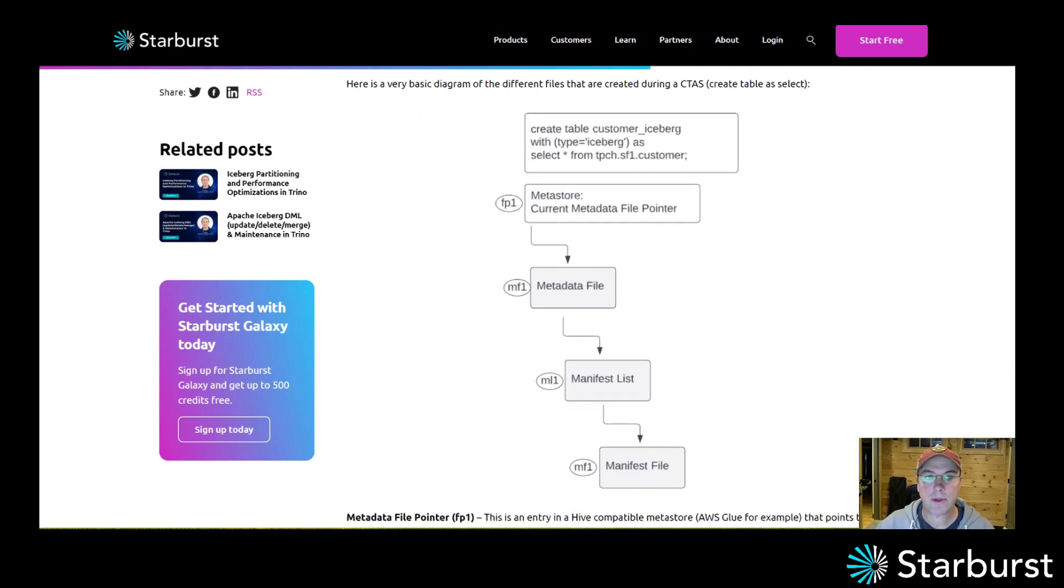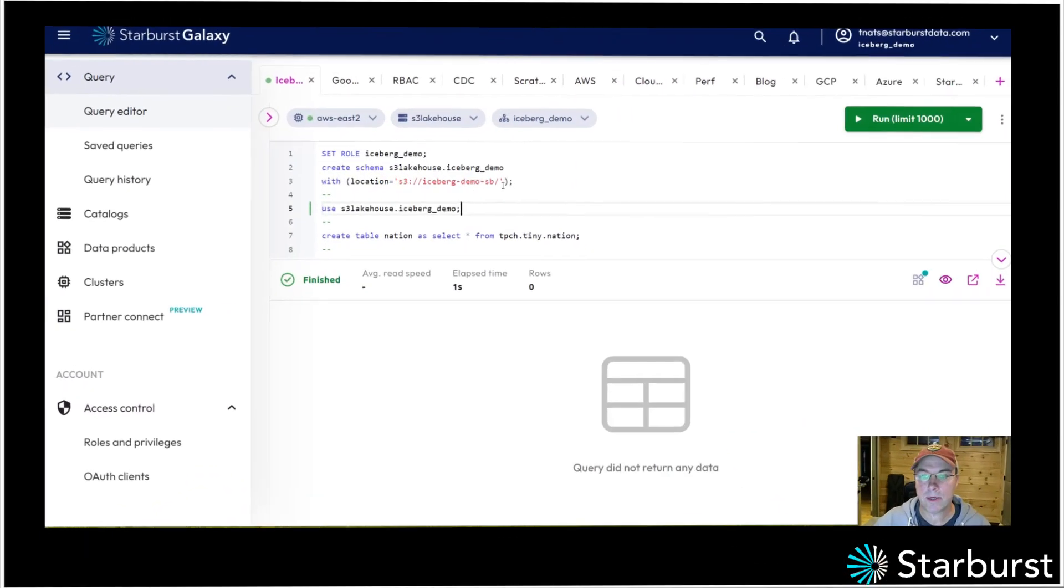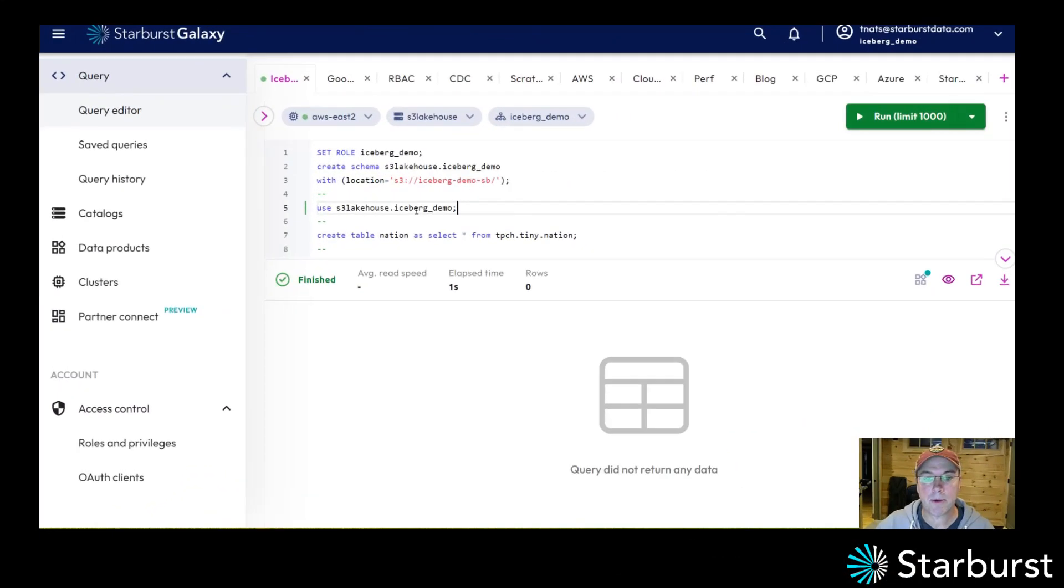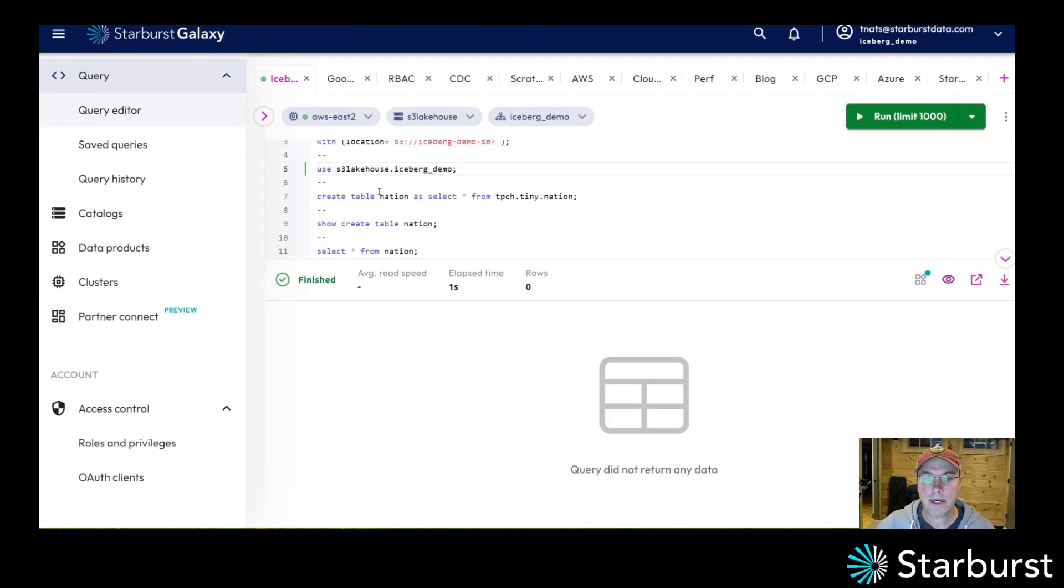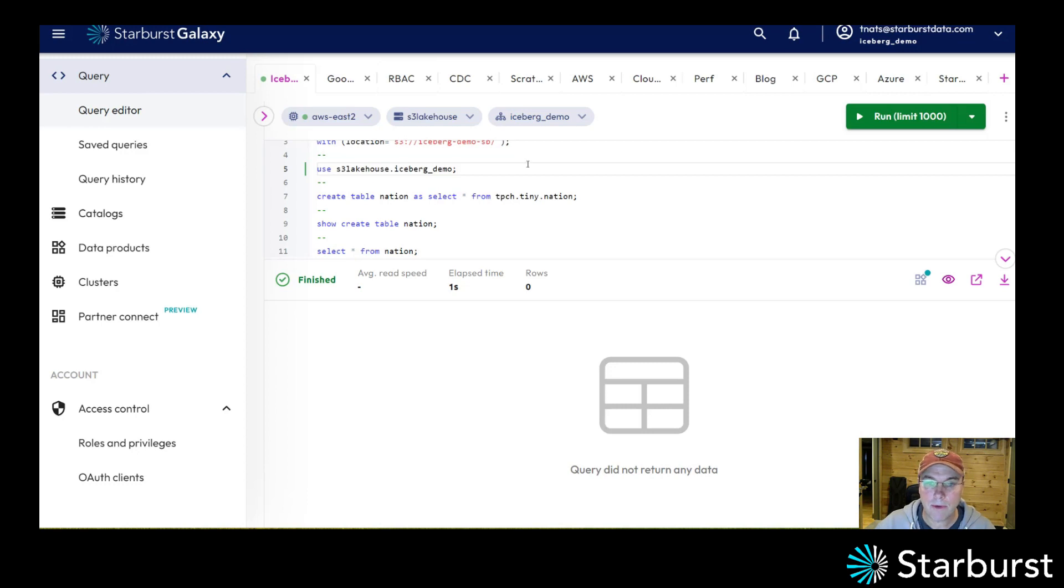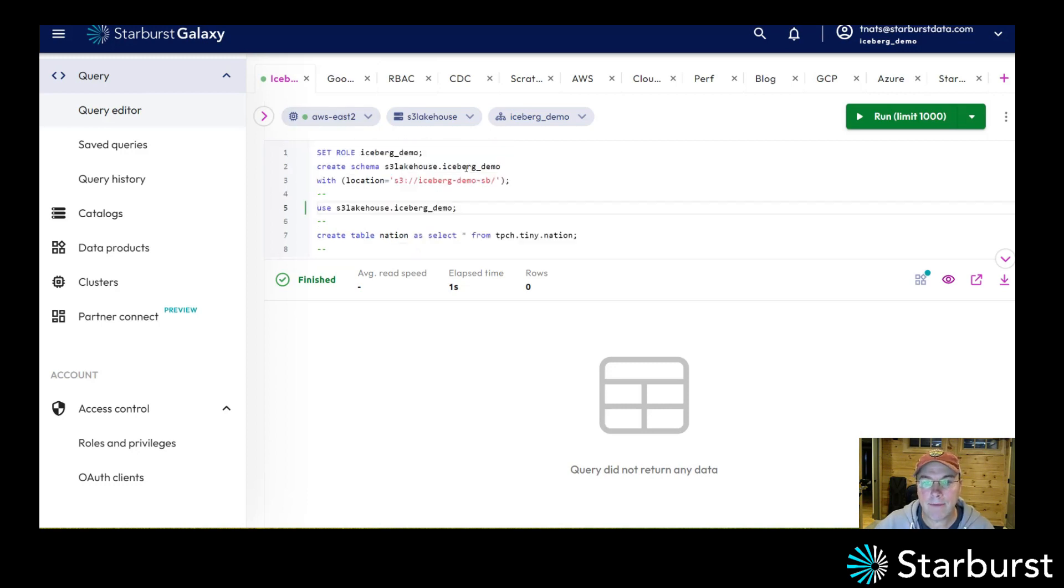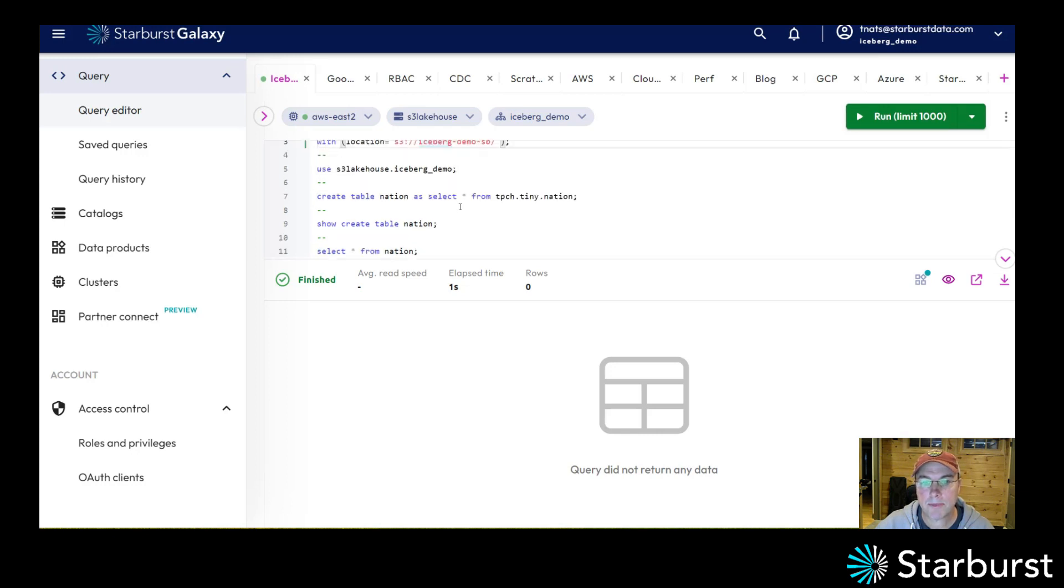So the best way to show you that is to do a quick little demo. In here I'm using Starburst Galaxy which is our managed Trino product. I have a cluster running, I have an Iceberg S3 bucket called IcebergDemoSB.